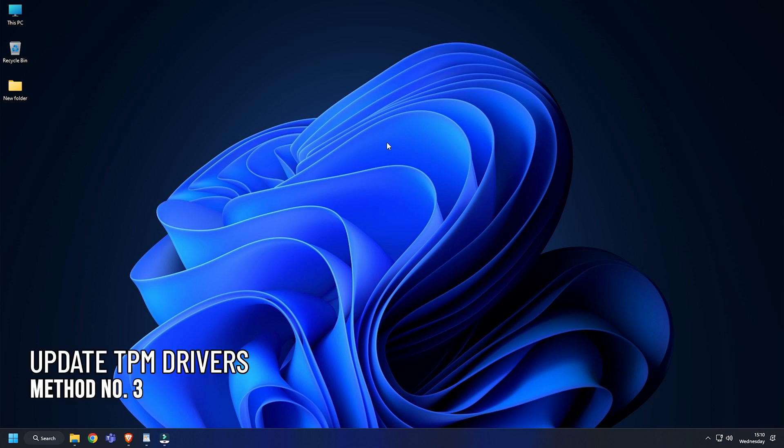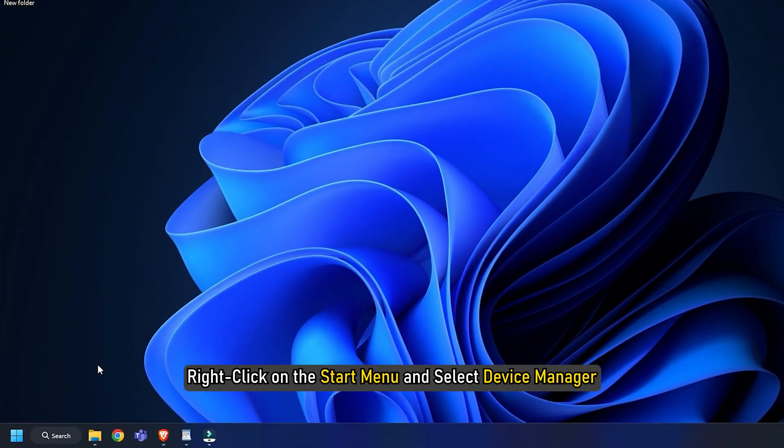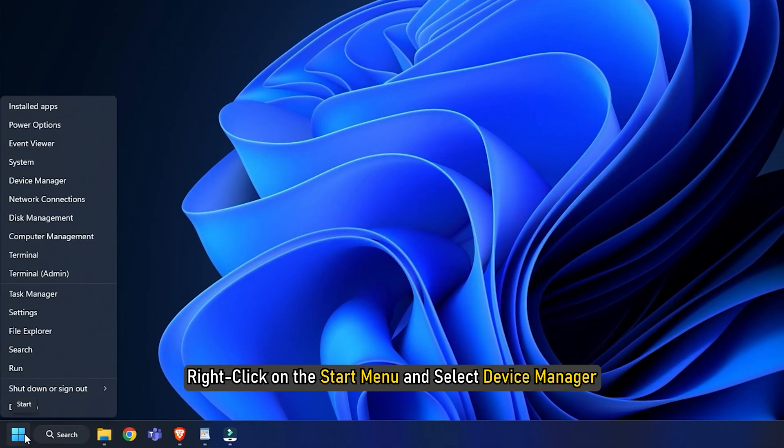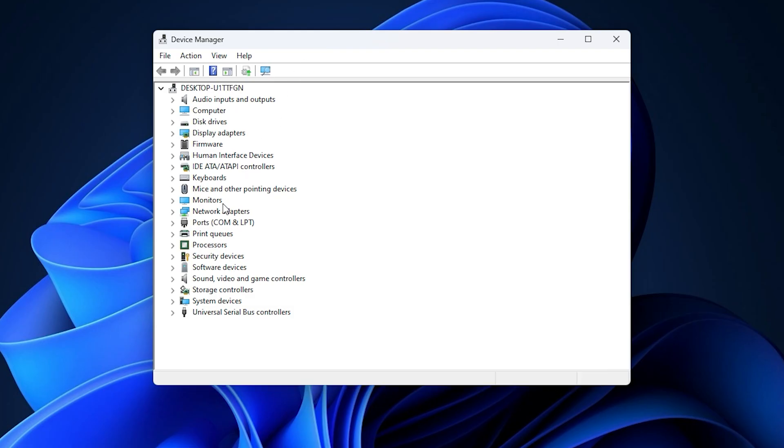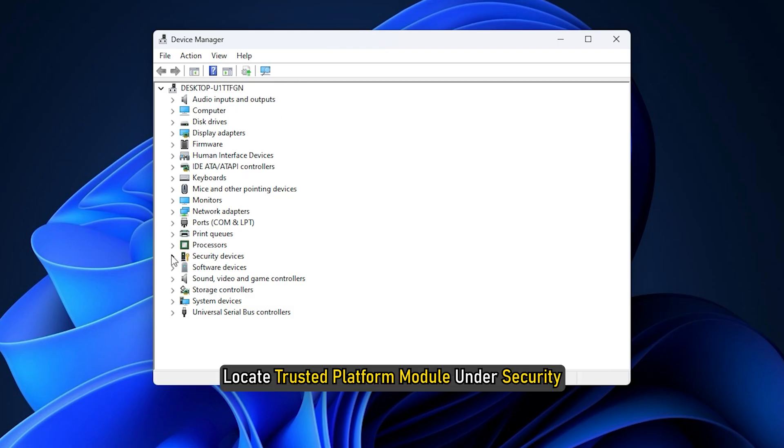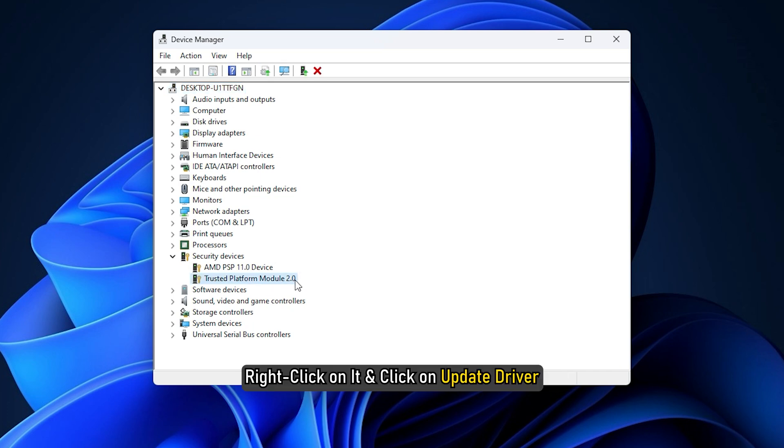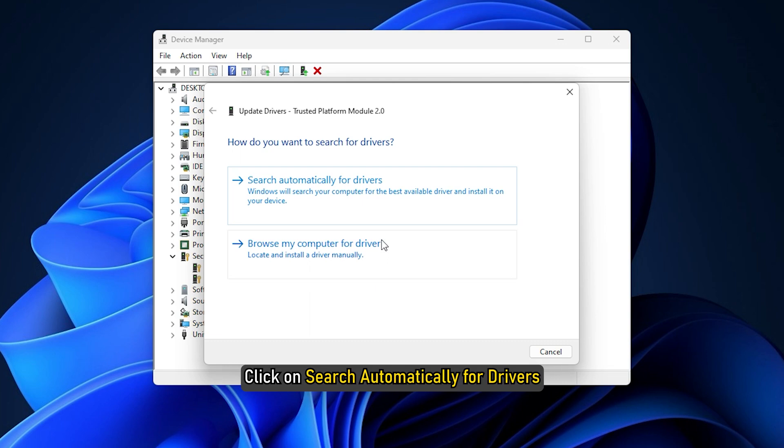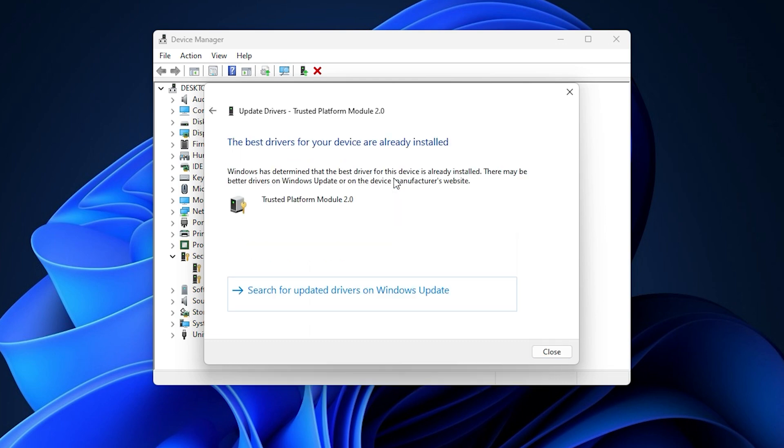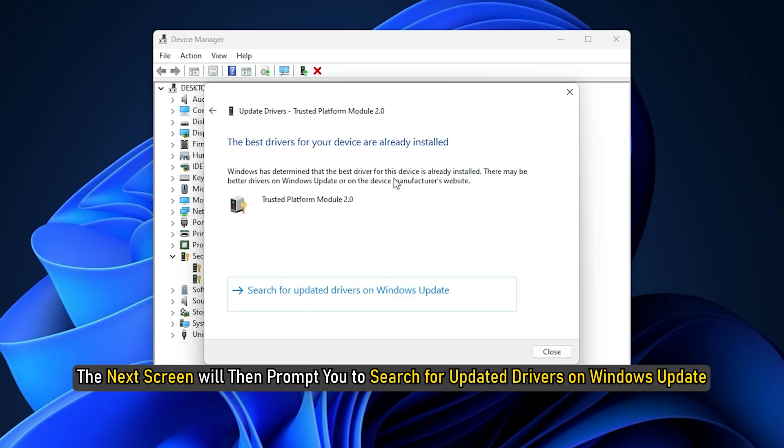Method 3. Another thing you can do is update the TPM drivers. Right-click on the Start menu and select Device Manager. Locate Trusted Platform Module under Security. Right-click on it and click on Update Driver and click on Search Automatically for Drivers.